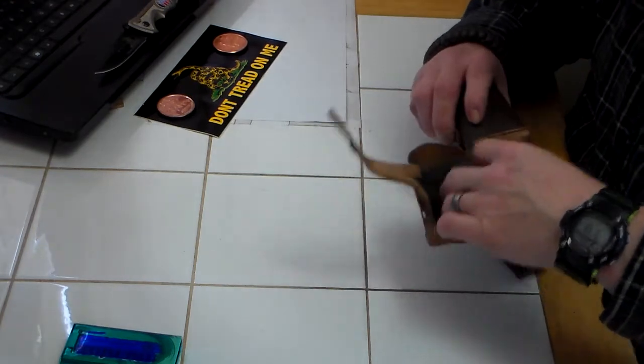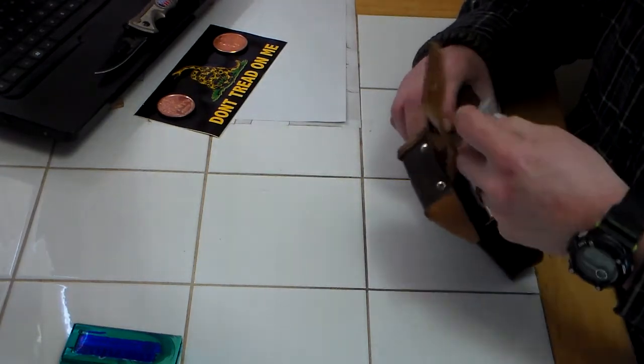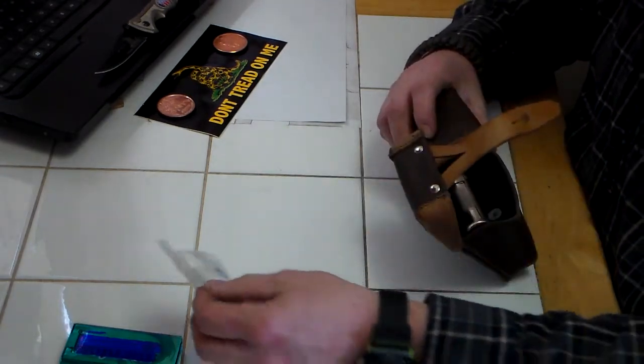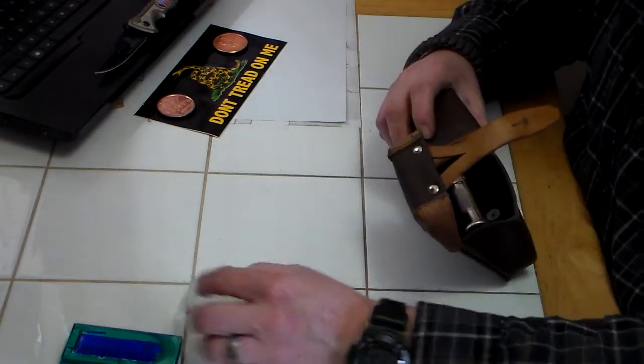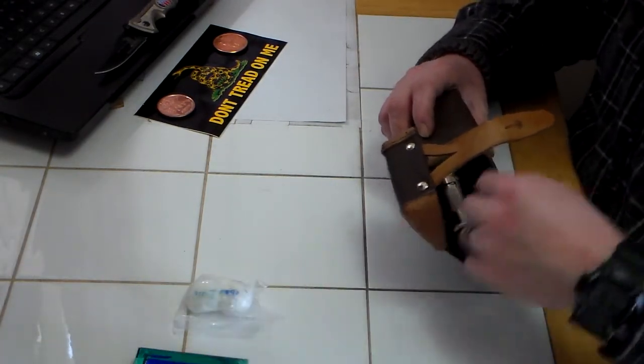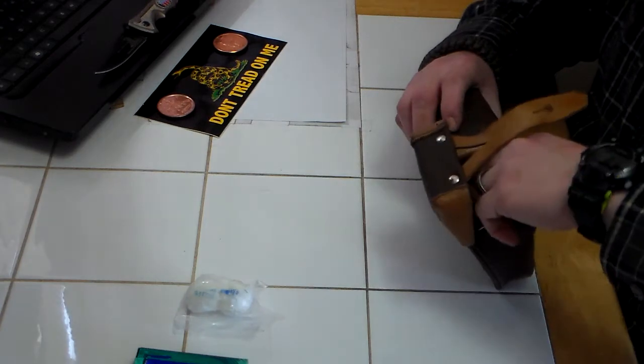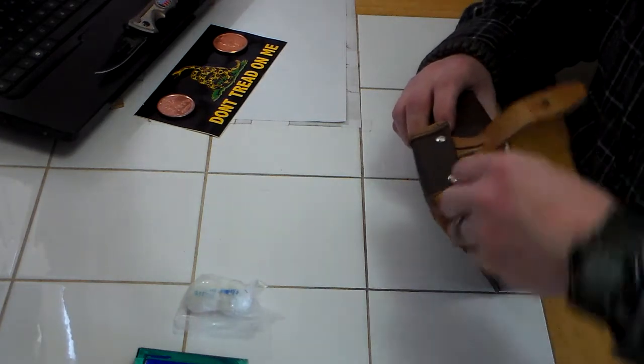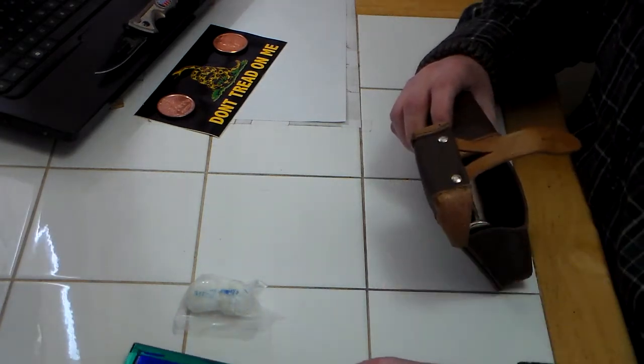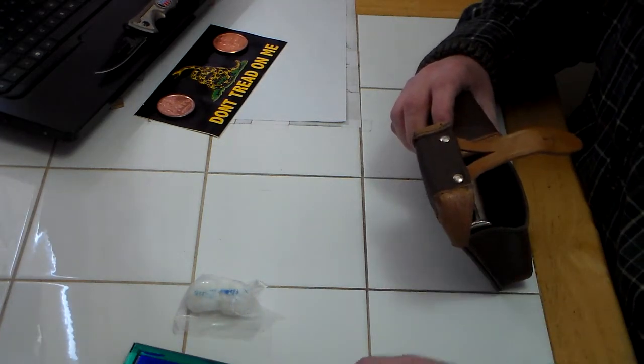Then I've got a couple of my cotton ball roll-ups, ferrocerium rod, just a small one.